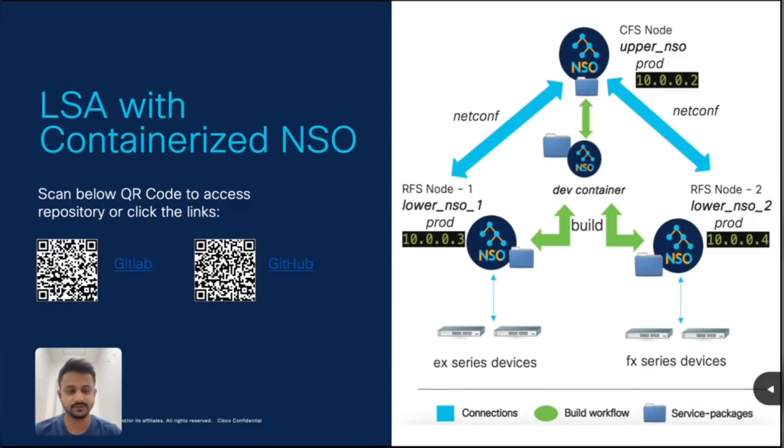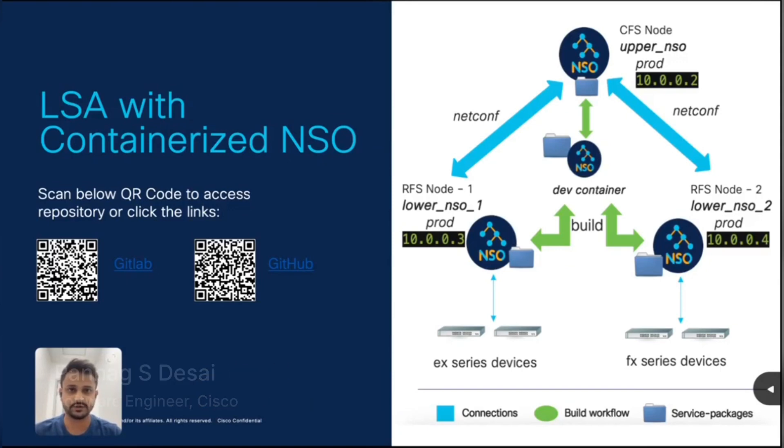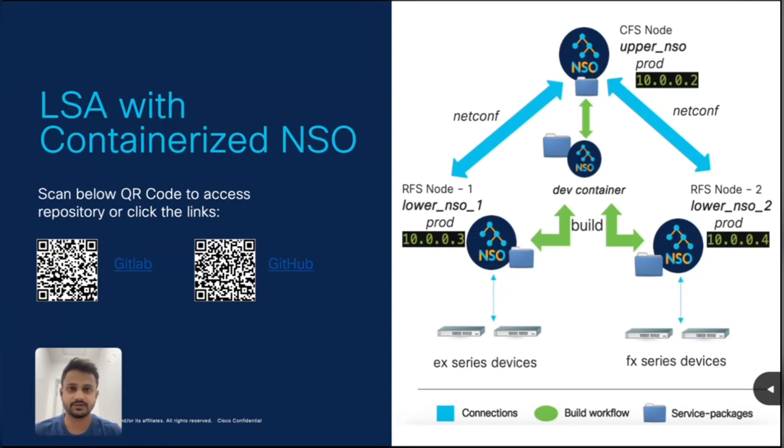Thank you for watching. Thanks, Balaji. As Balaji has made you already familiar with what is LSA and what is containerized NSO, now I would like to take a deep dive into this topic by giving you an example on LSA with containerized NSO. Here on my screen, what you see on the right side is general architecture of this example.